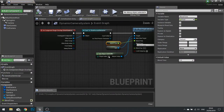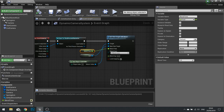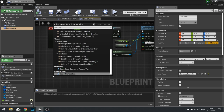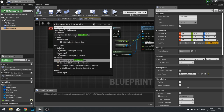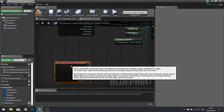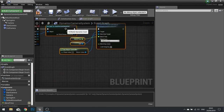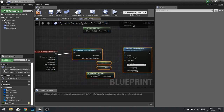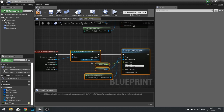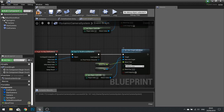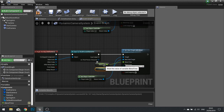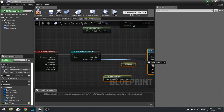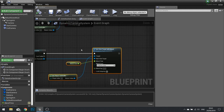Now we're going to do the opposite to get the blend back to the player. Let's go to the end camera and add a Component Begin Overlap for it. Essentially it's the same logic, but this time the new view target for Get Player Controller will be from the As Third Person Character reference — so drag that over to the New View Target pin. Click compile.